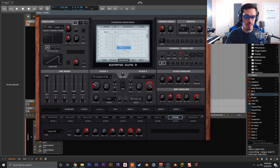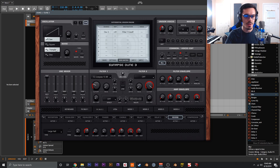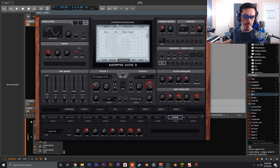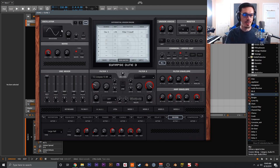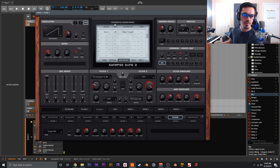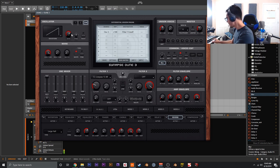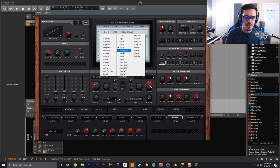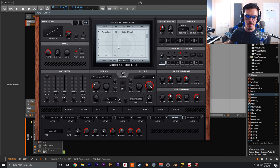In the mod matrix, assign oscillator 3 as the source to filter 1 cutoff and adjust the amount. Drop the frequency of oscillator 3 down far and use a sine wave for an audible effect right away. Bringing up that sine wave gives you filter FM — a very classic analog sound, really gritty and interesting. You can also change oscillator 3 to a saw wave and adjust the cutoff amount, or switch it to the noise generator so that noise affects the filter cutoff for a really gritty, raspy type of distortion.